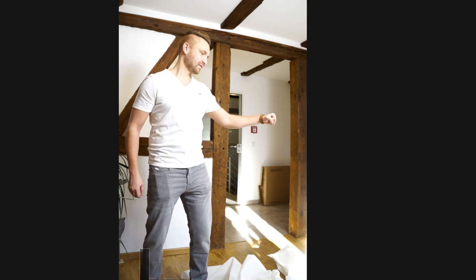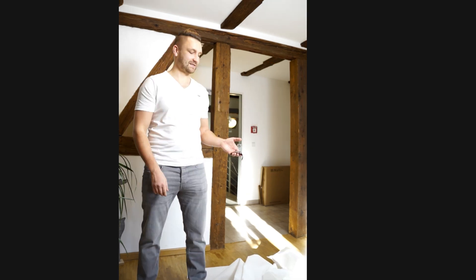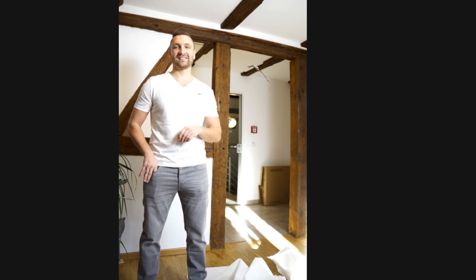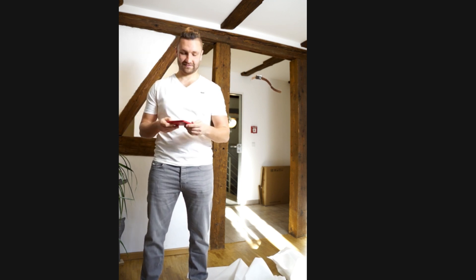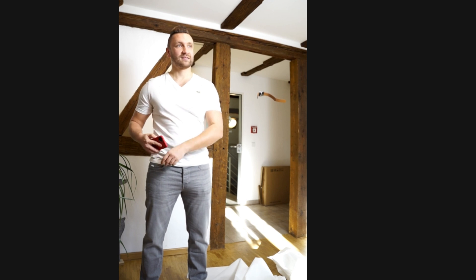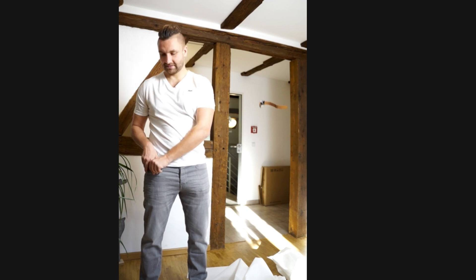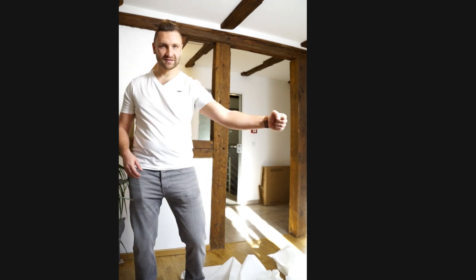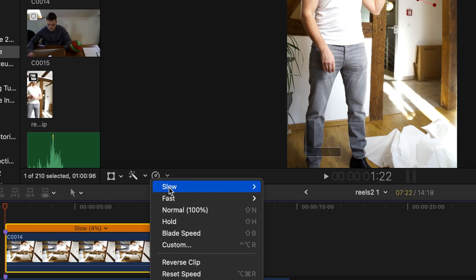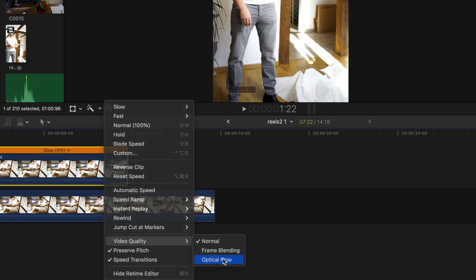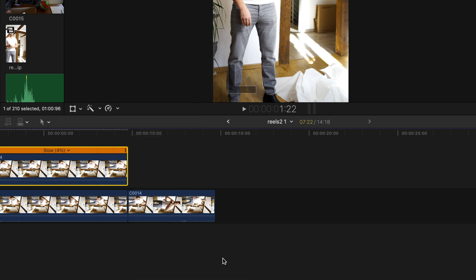When this is finished you'll recognize that the movement of the falling watch is choppy and not smooth at all. This is because we slowed down the footage way too much. To fix this, click on this little icon right here and change the video quality to optical flow. This will force Final Cut Pro to create new frames in our slowed down clip to keep it smooth.